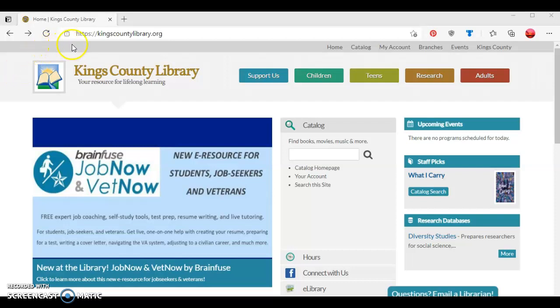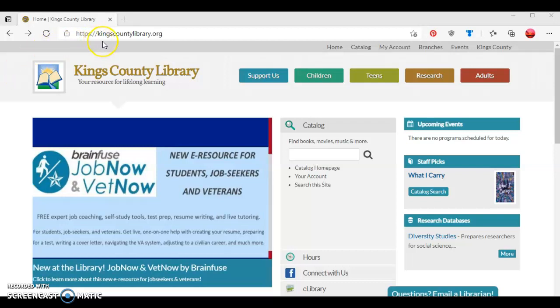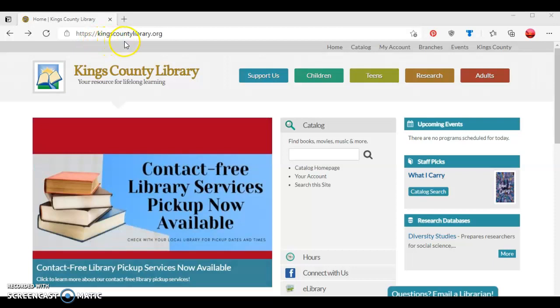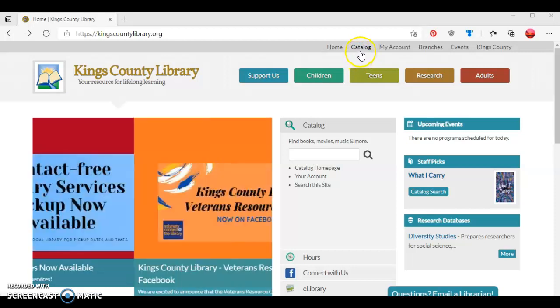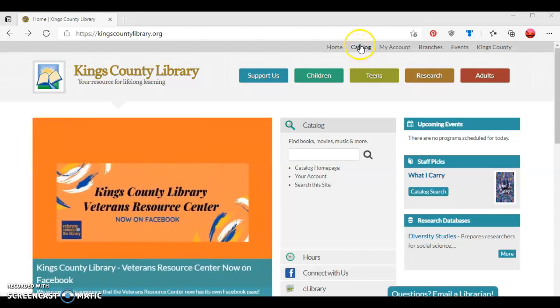To begin, you want to go to the library's website, which is located at kingscountylibrary.org. Next, you're going to navigate on the screen until you see the word catalog and then click on it.